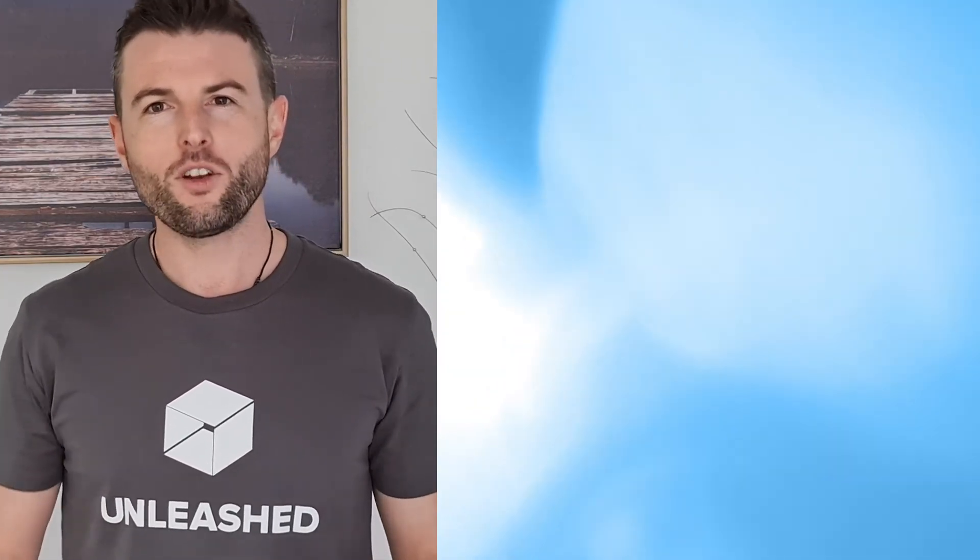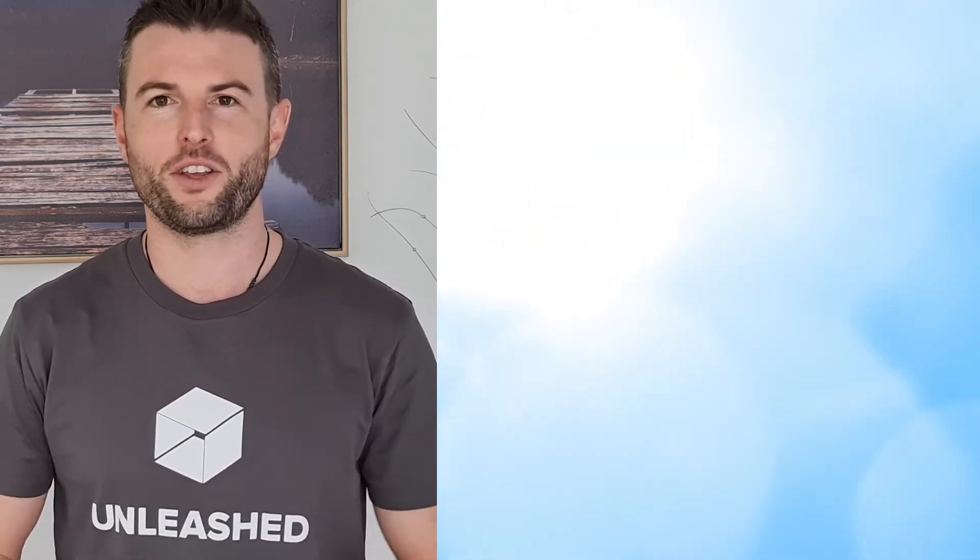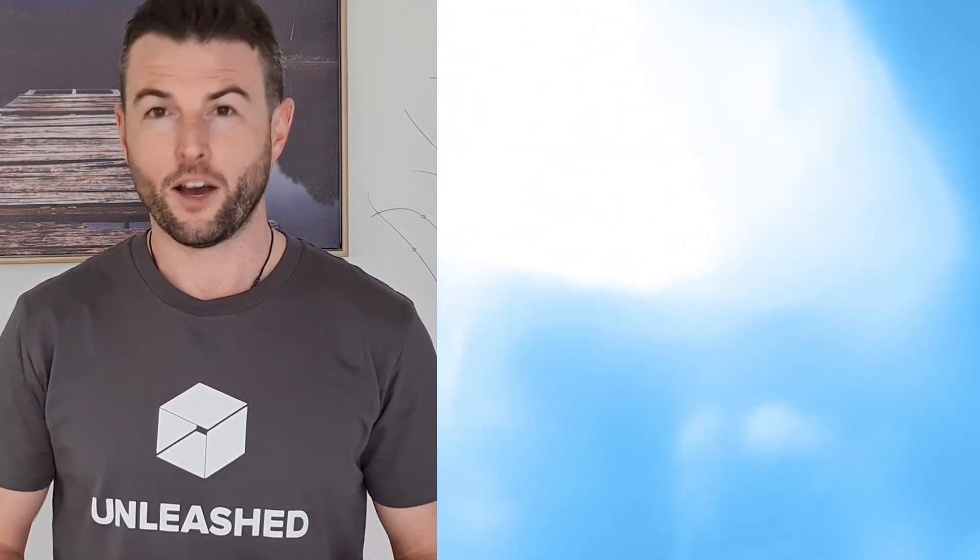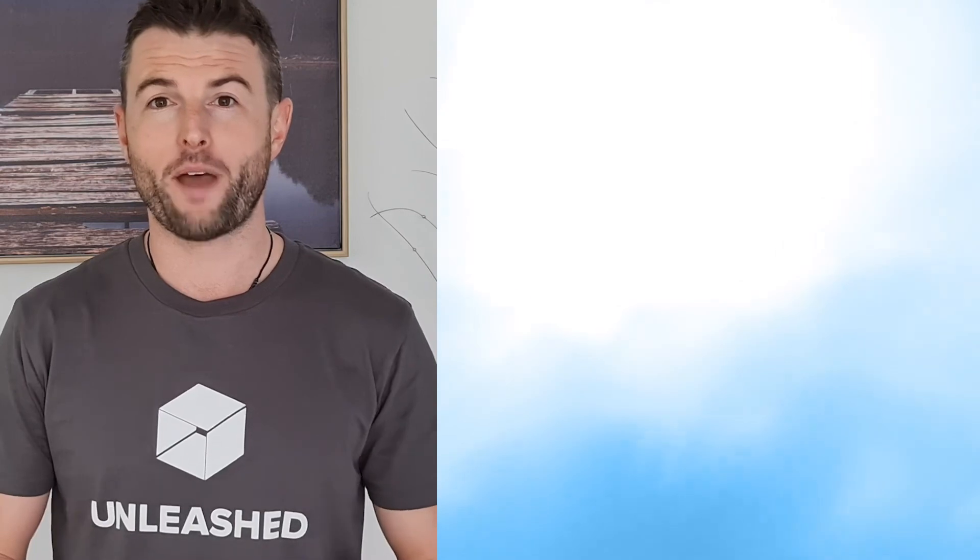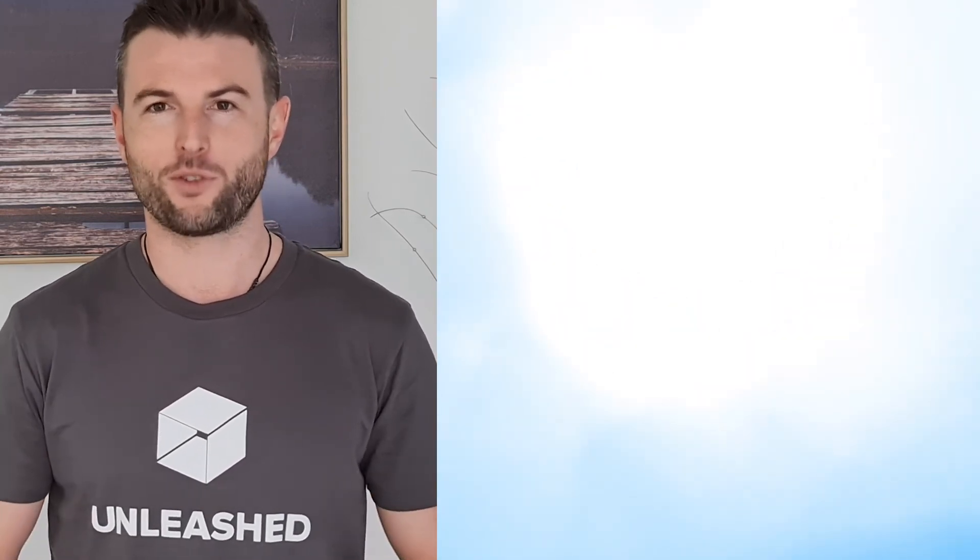I hope that was a useful demo. If you'd like to learn more about the concept in general there's a link to a short explainer video here. If you'd like to learn more about Unleashed itself you can click through to a webinar page for a more in-depth tour.